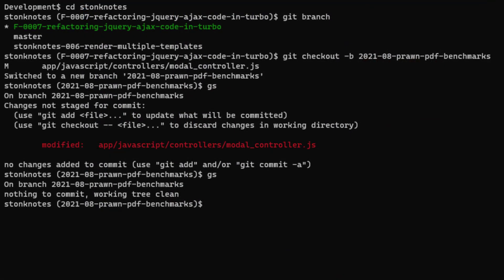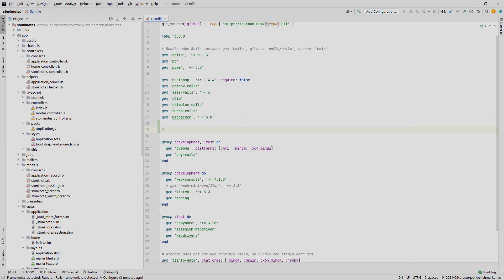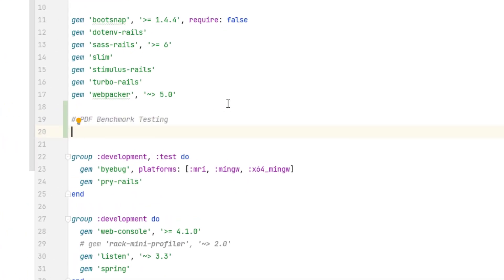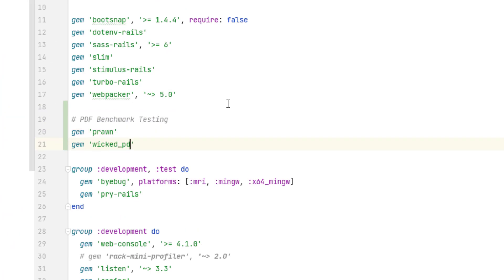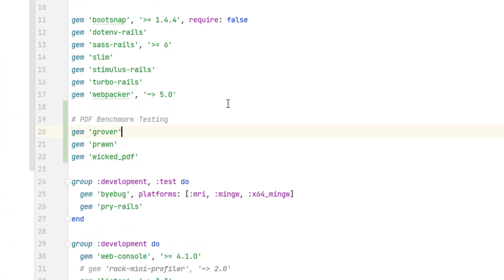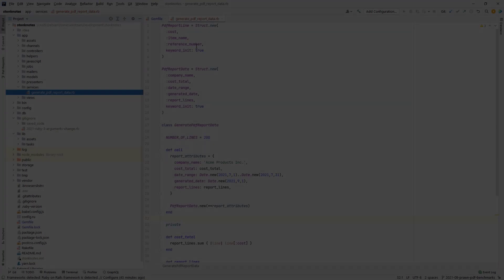The first thing I'm going to do is create a new branch for this inside my stock notes project. I'm going to use the stock notes project as a base for running the benchmarks, and I'm going to add the Ruby gems for Prawn, Grover, and Wicked PDF, and then we'll write some templates to compare.